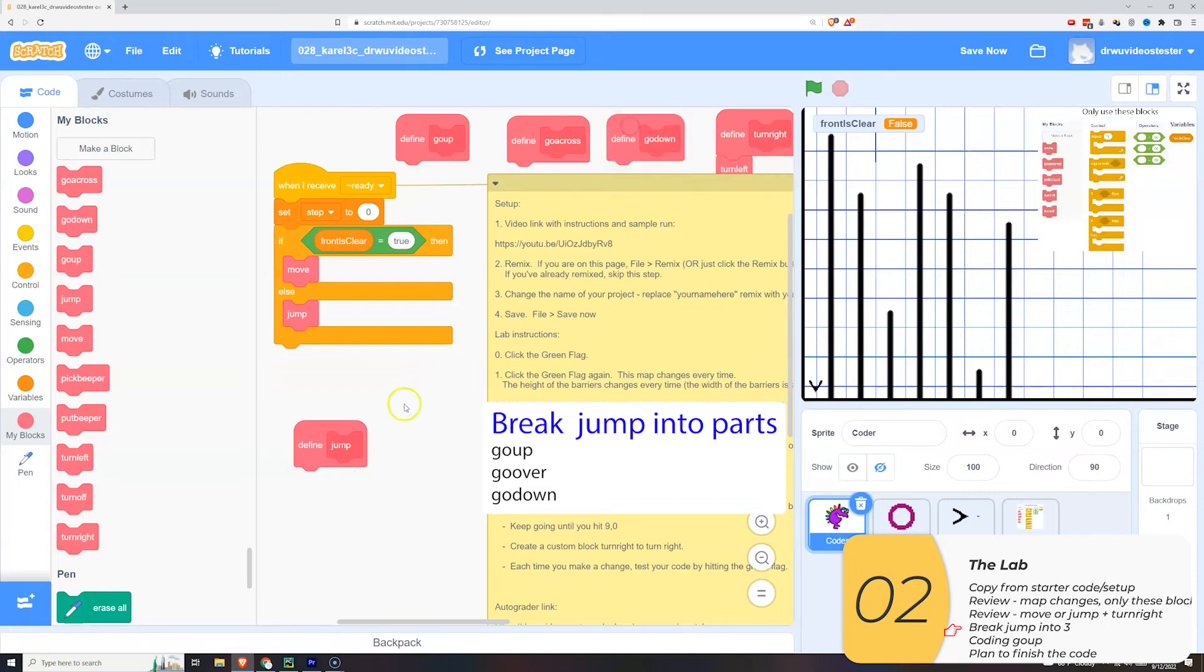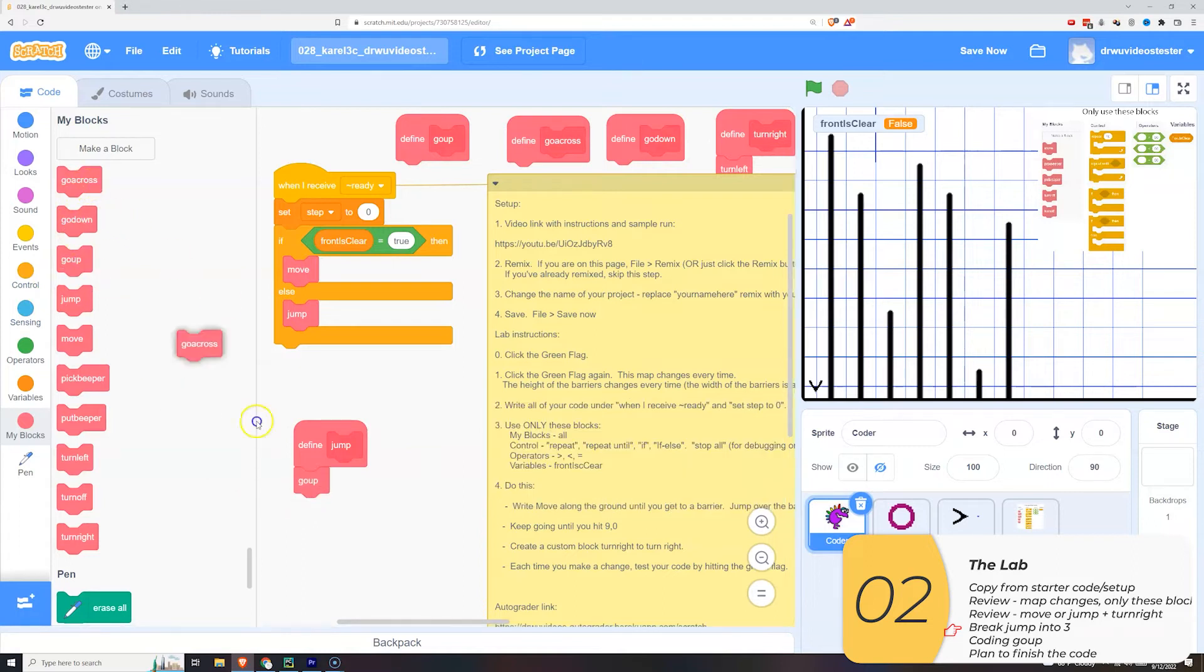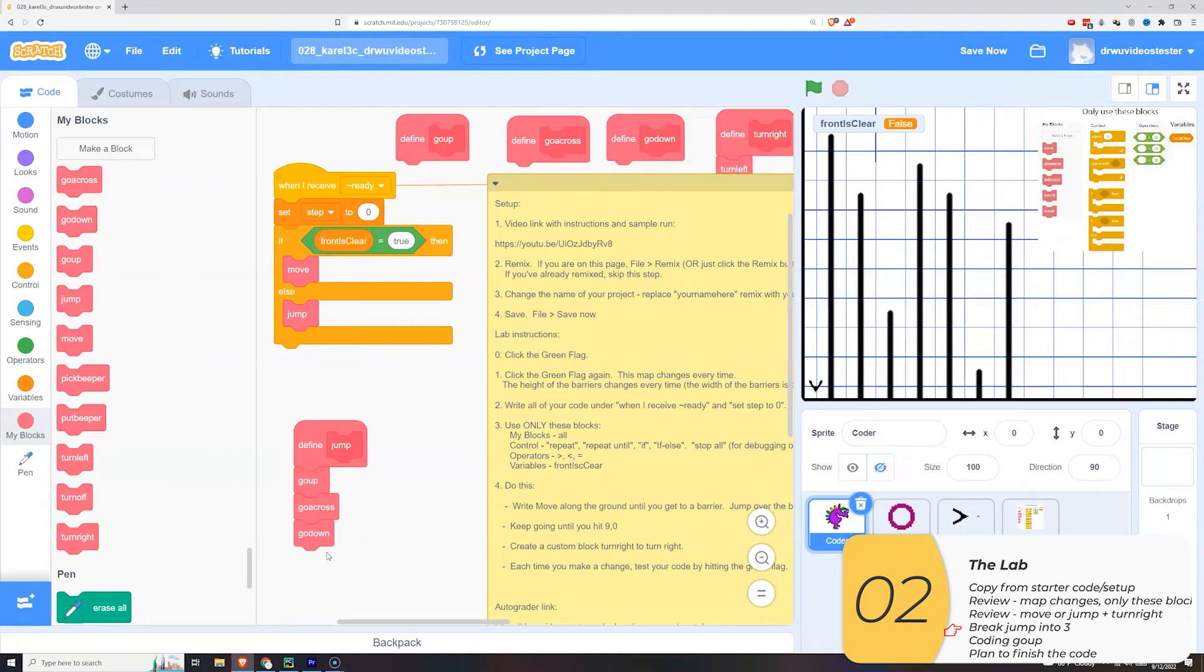Each of these parts is going to be testable. And I can assemble them at the end knowing that they work. So here jump is composed of go up, go across, and go down.